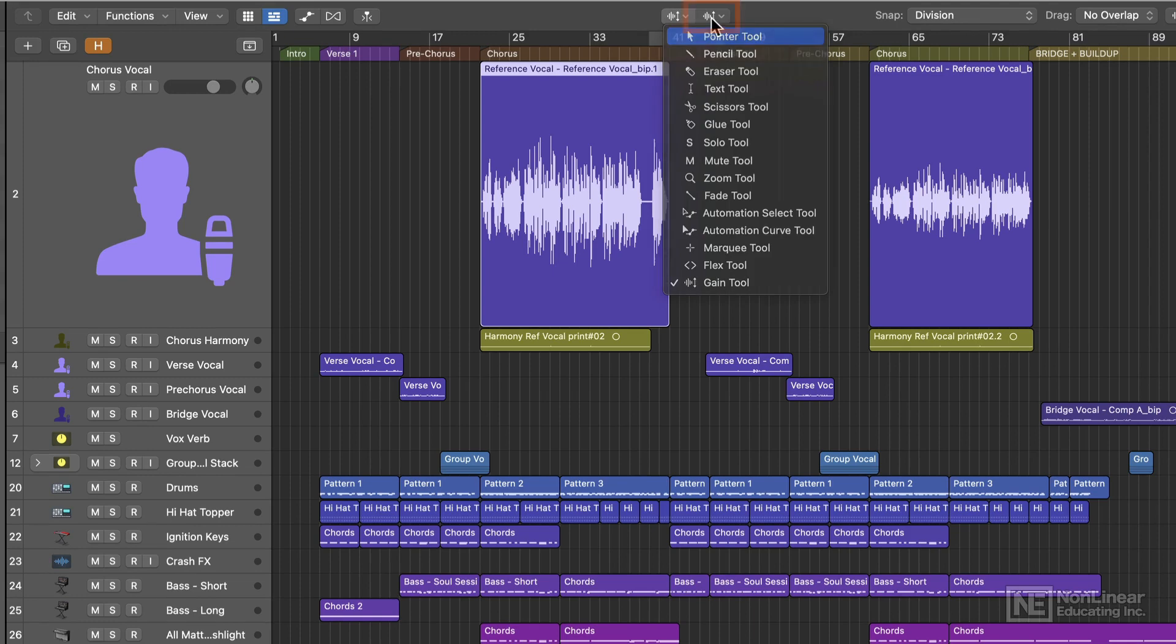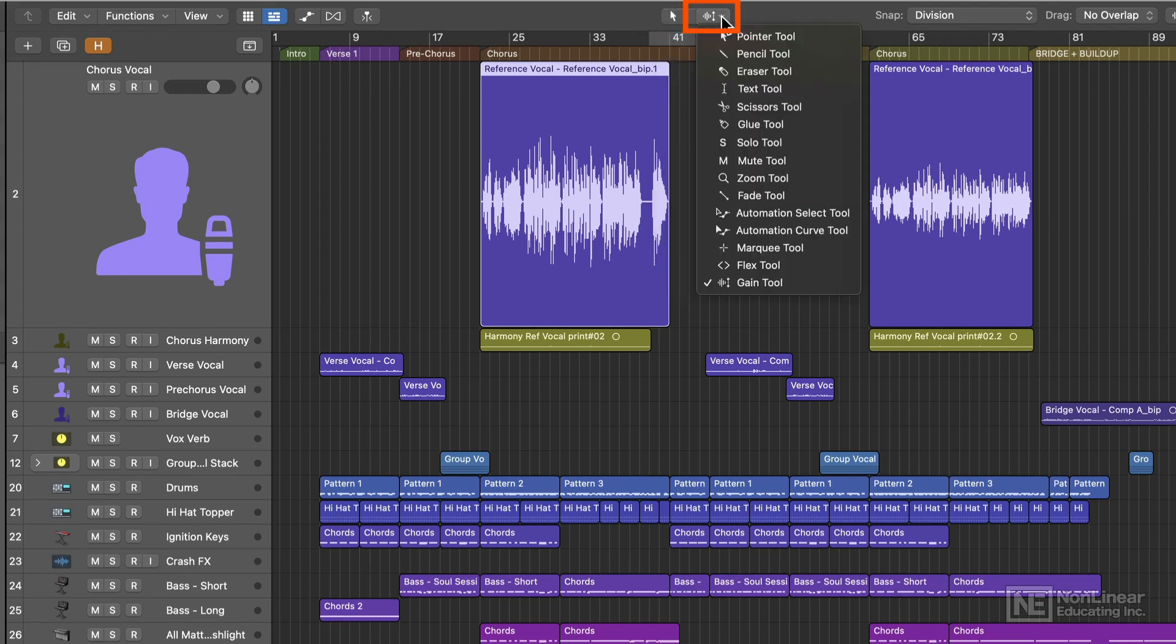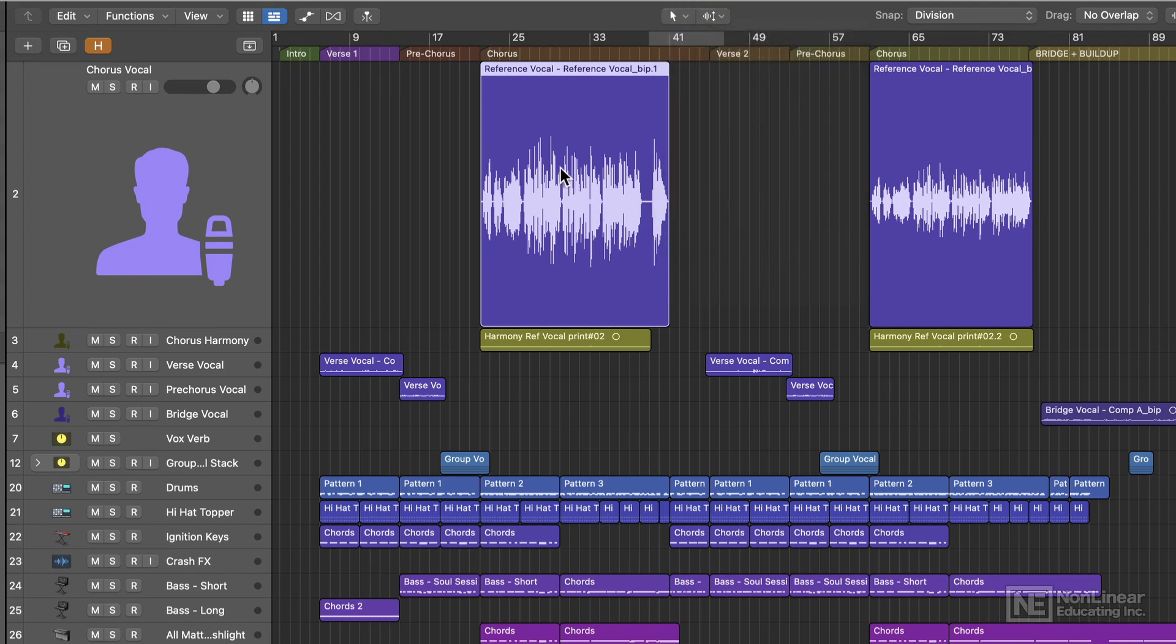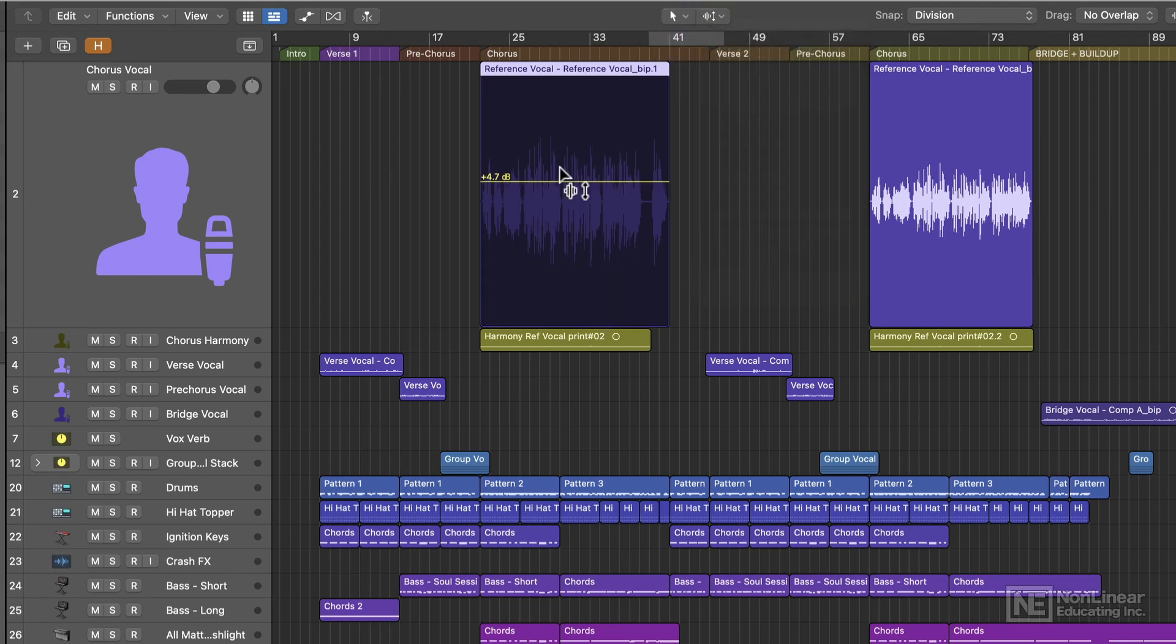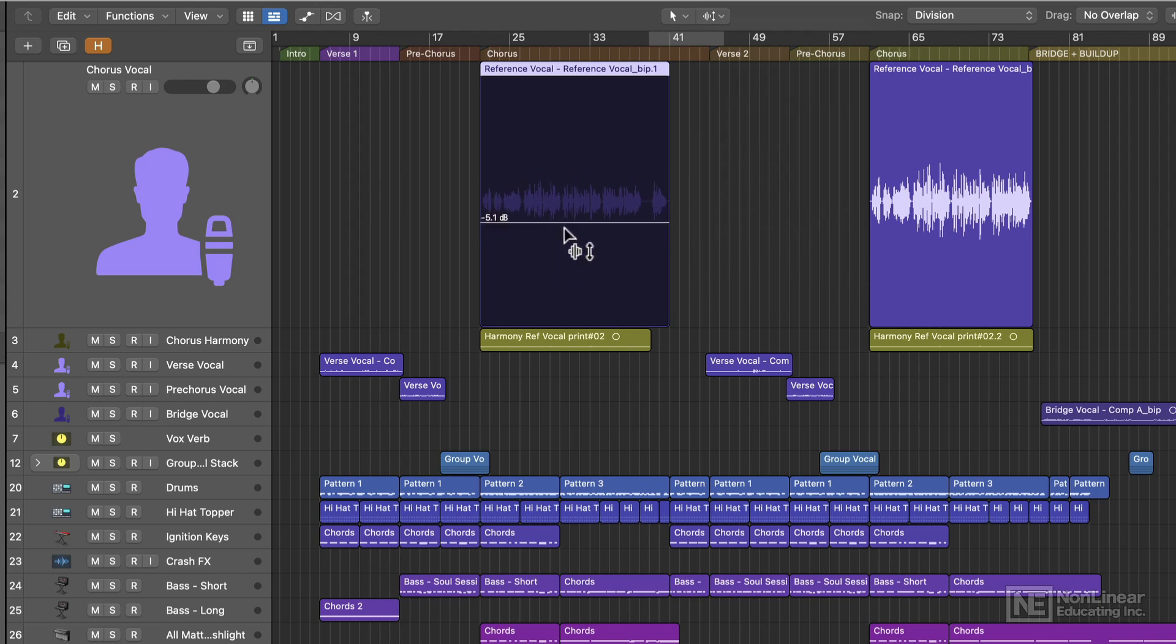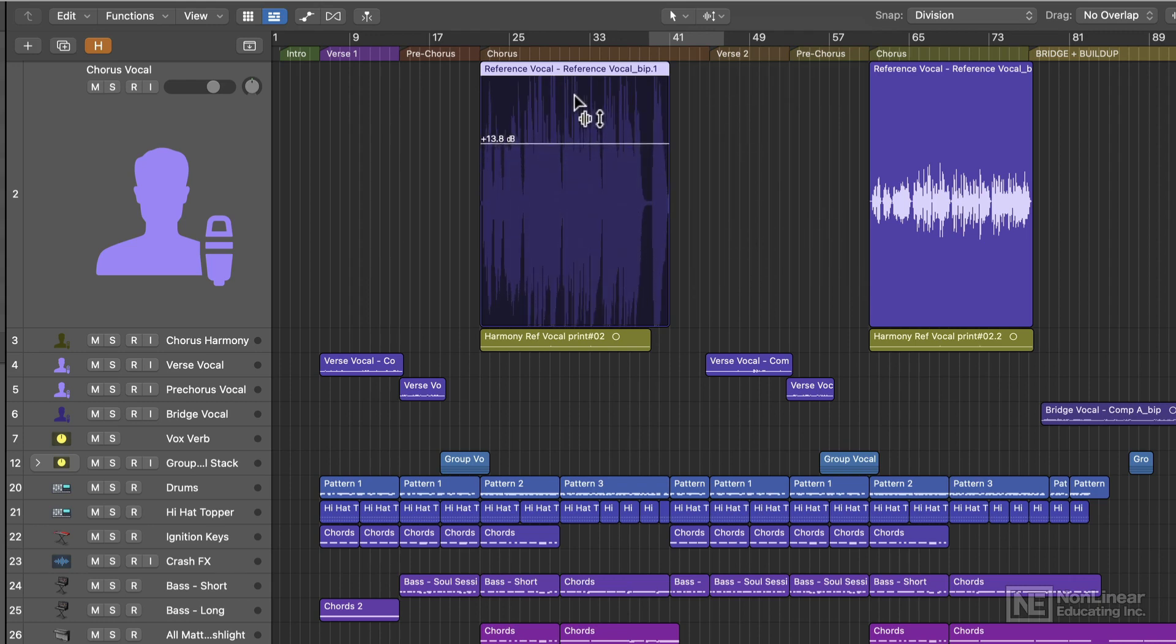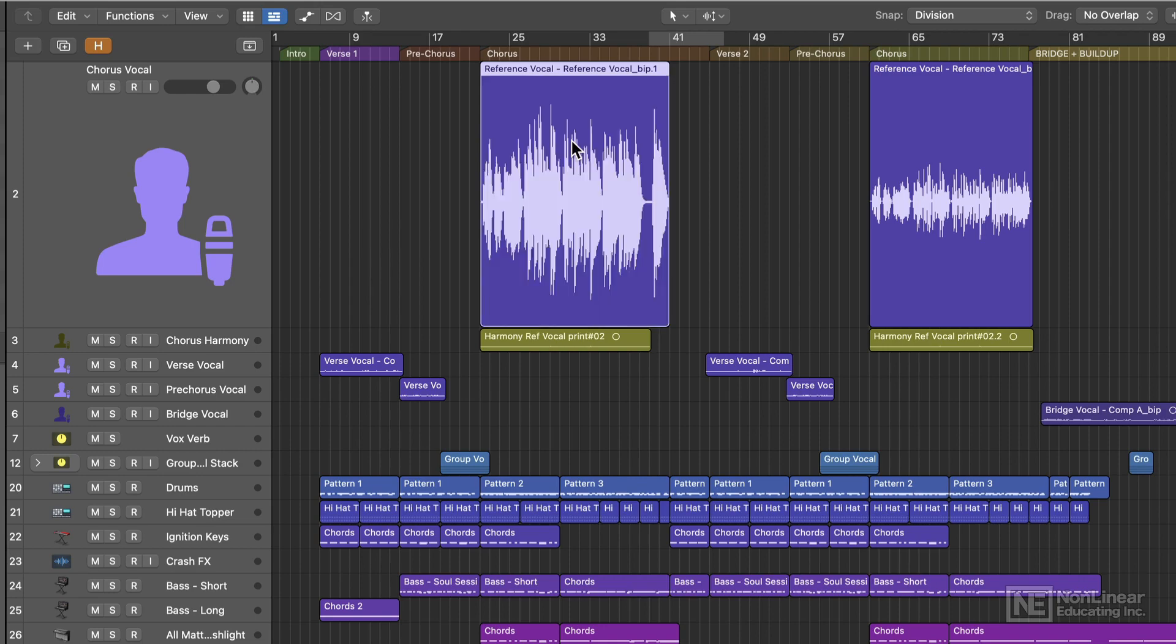I like to use this as the secondary tool. So if you load this up as the secondary tool, you're going to hold Command to access this. So I can drag up or down to adjust the gain. And one thing I want to point out here